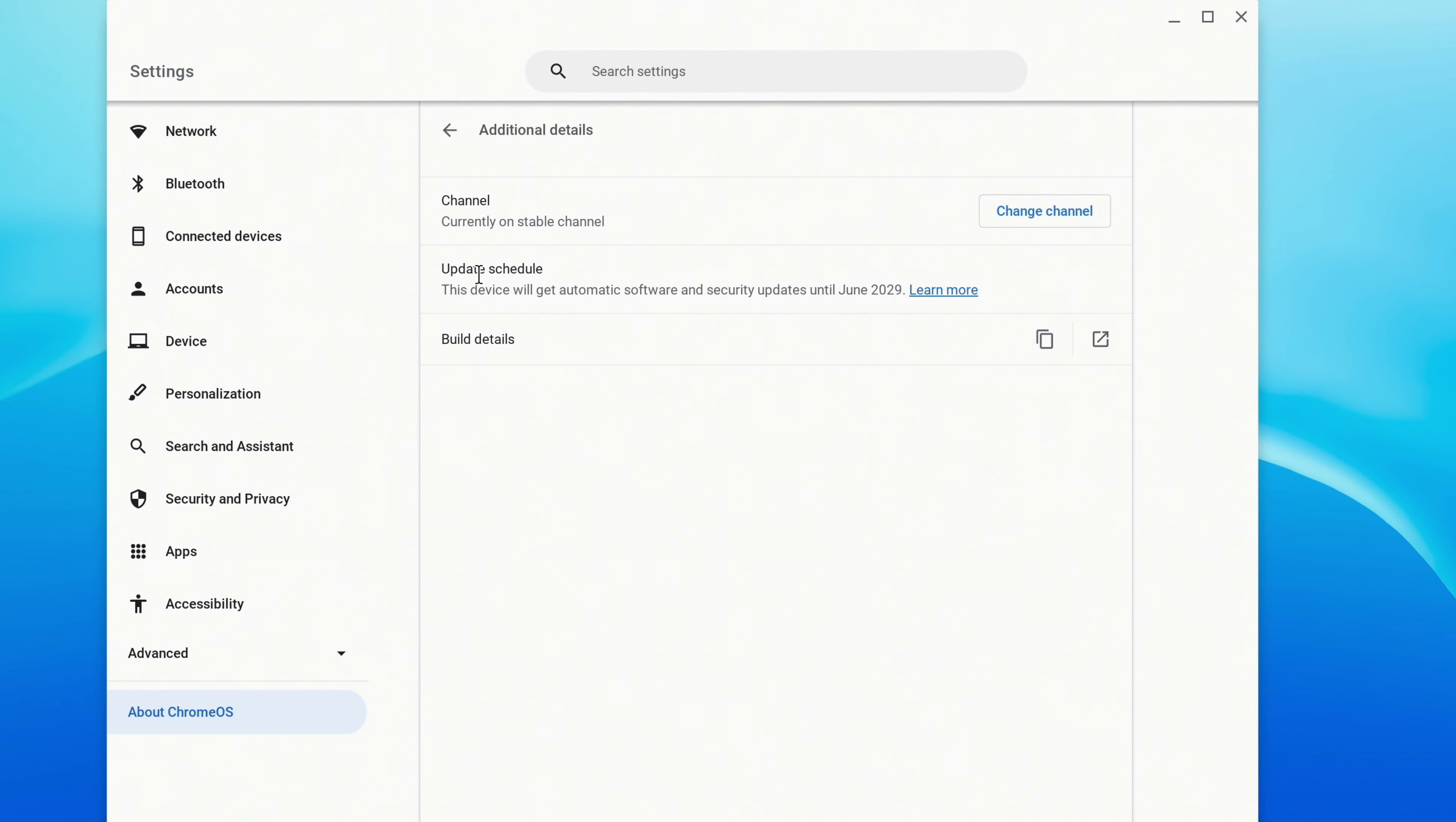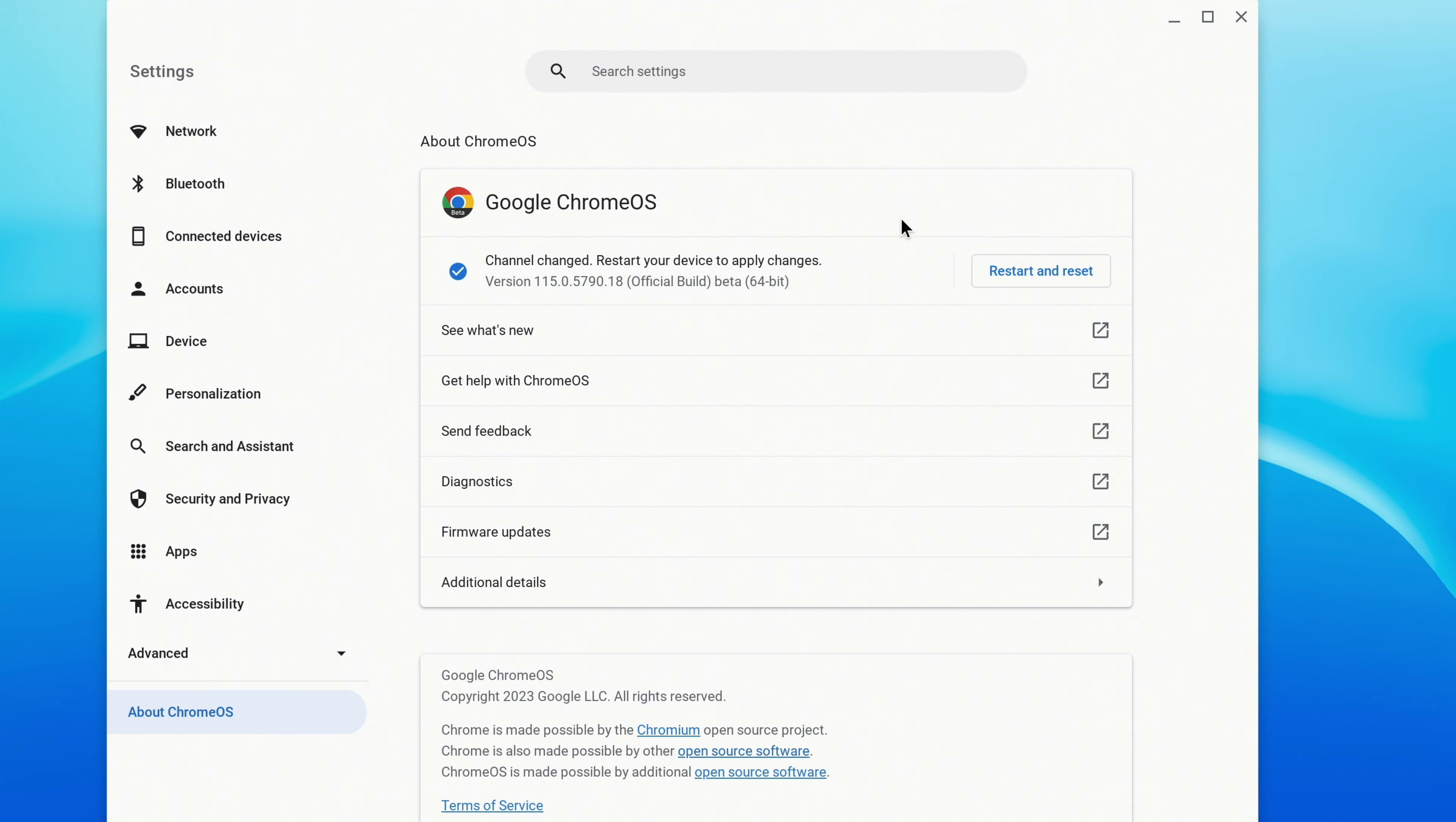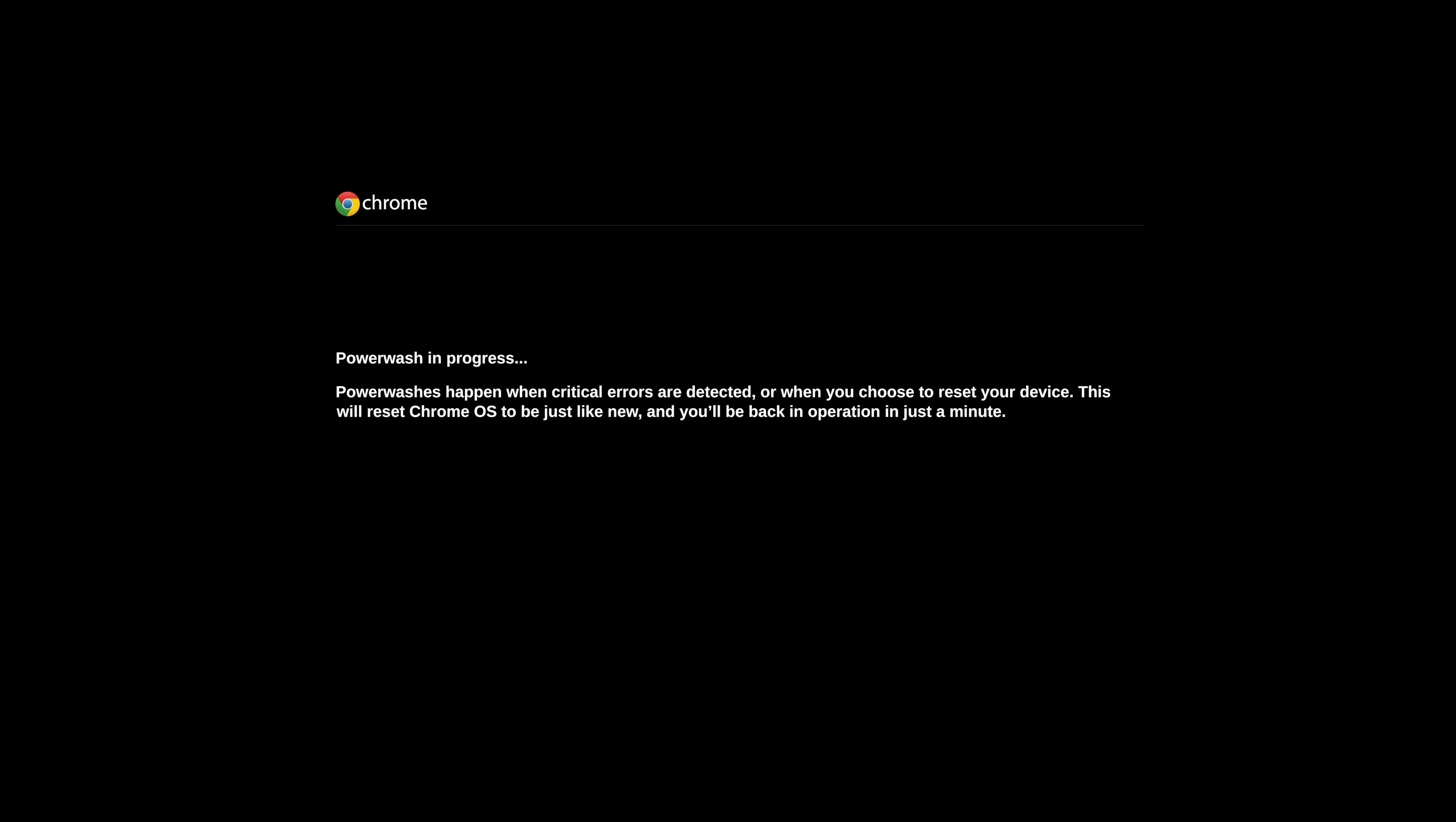On the previous screen, you'll see it updating your device to the Stable channel. When it's finished, click Restart and Reset, and your Chromebook will begin the power wash process. Once it's finished, you'll be able to log in and set your Chromebook back up again.